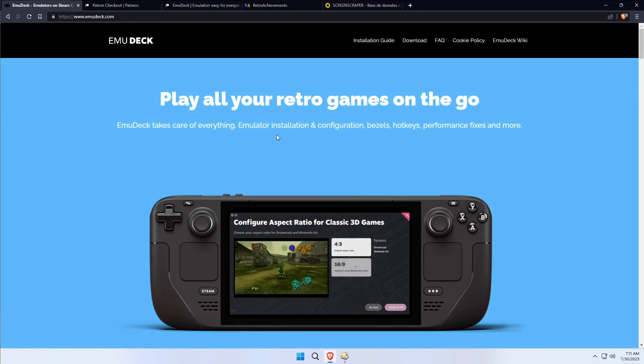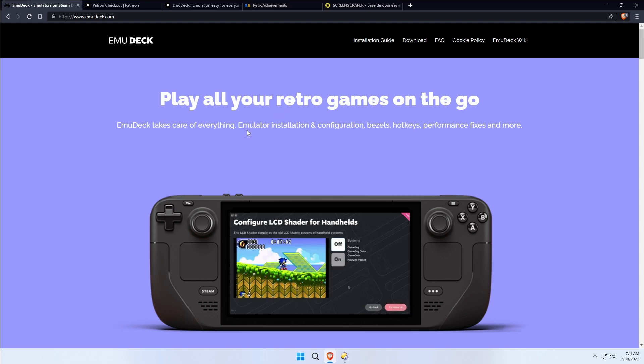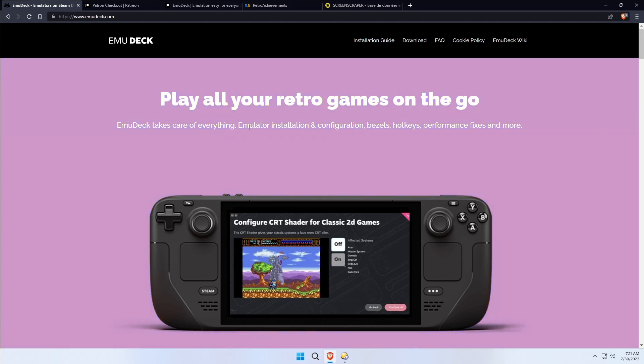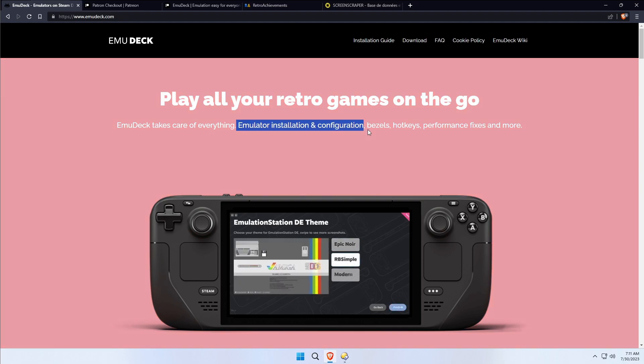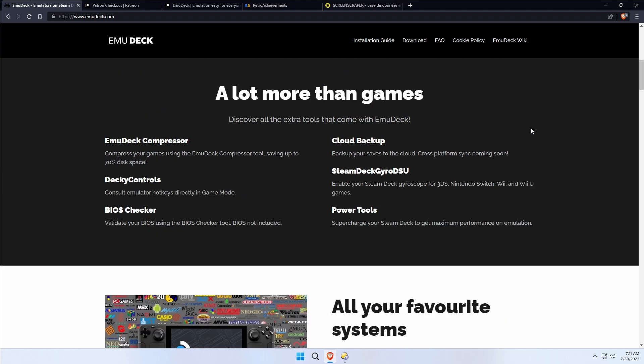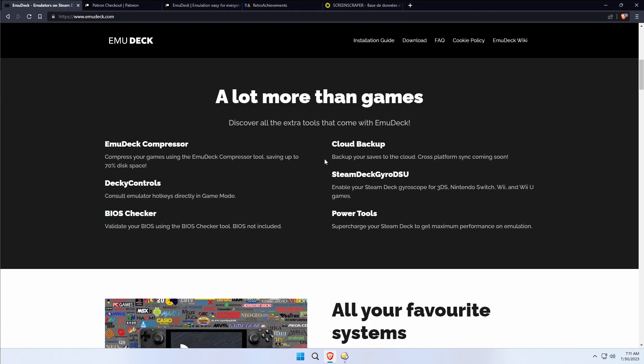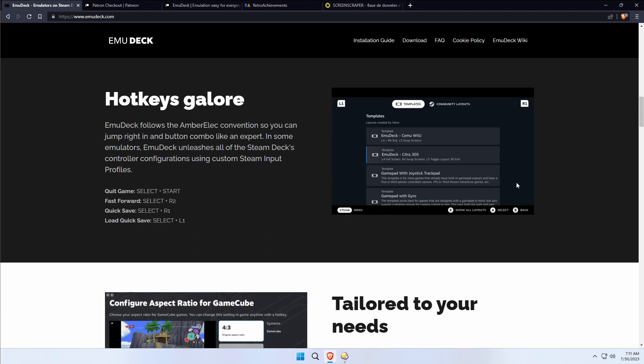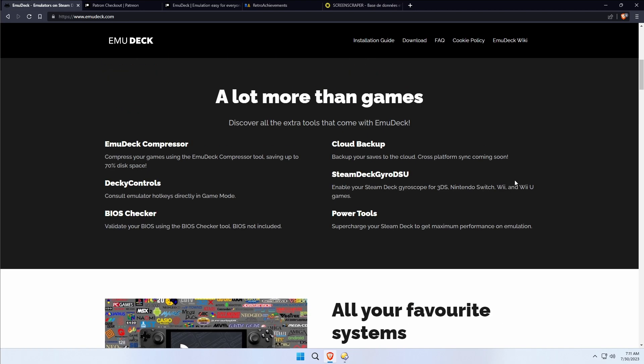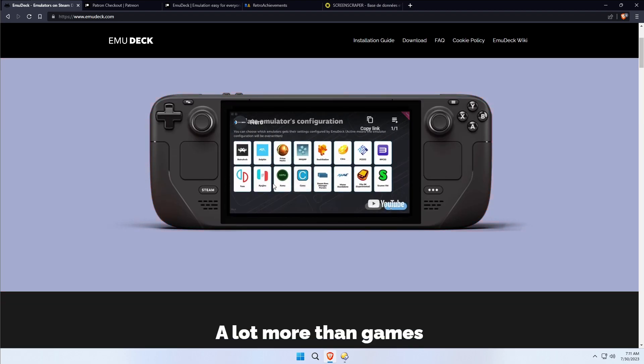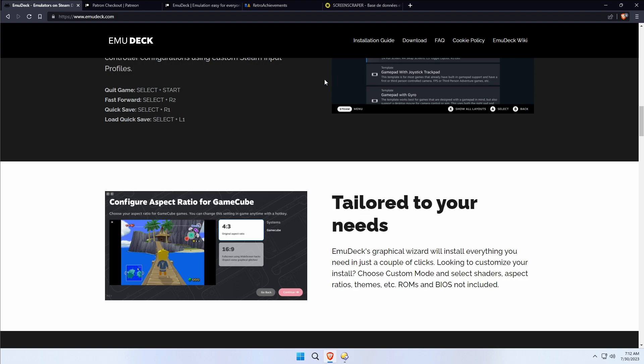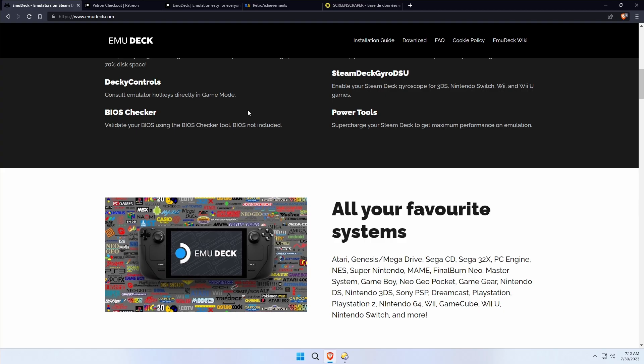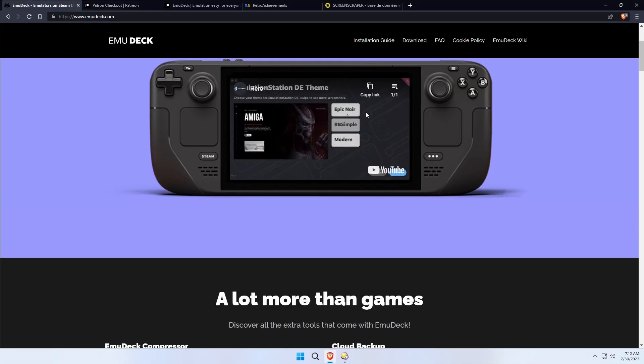EmuDeck isn't just a script to install emulators you could do yourself. It's an emulator installation and configuration tool which adds bezels, hotkeys, performance fixes, cloud backups, BIOS checkers, and all sorts of good stuff that you're not going to get doing a one-off installation. Remember that before you scoff at having to back a Patreon for $3.50 to get access to the Windows version of EmuDeck.